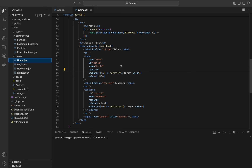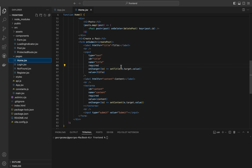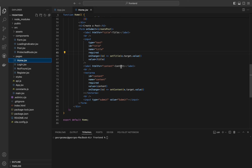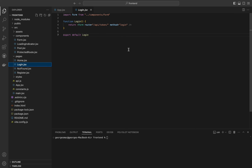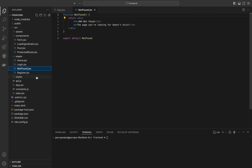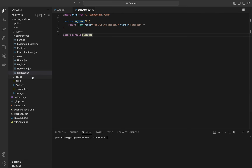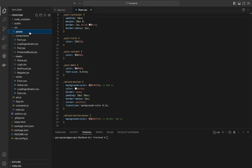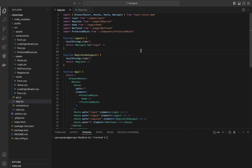Next we have the login page, which takes us to the API token route, and the not found page which displays a 404 page. And finally the register page, which takes us to the register route. That's it for our simple full stack application. I hope you liked it, and if you have any questions you can ask me down below. Thank you for watching, and see you in the next videos.